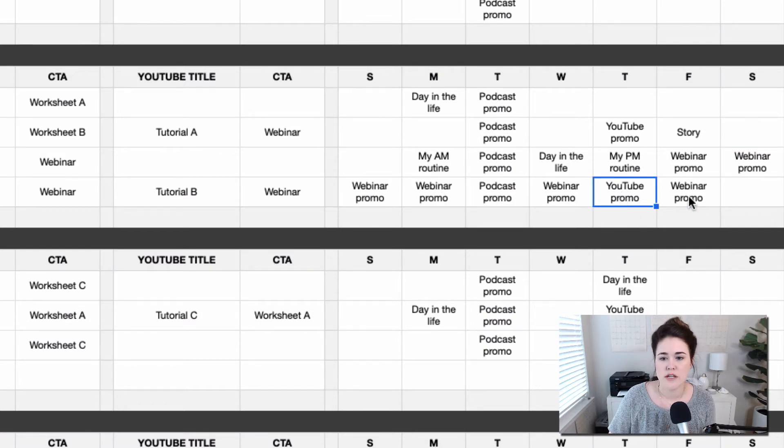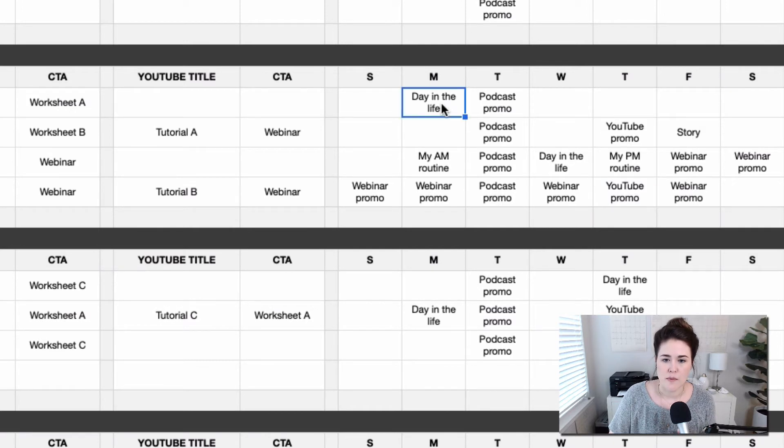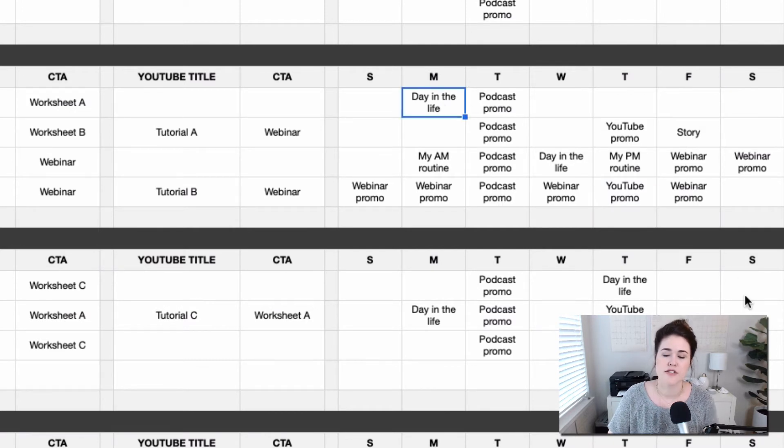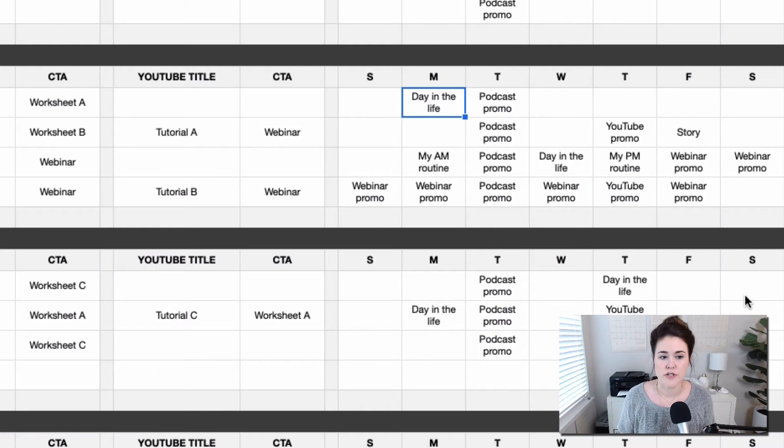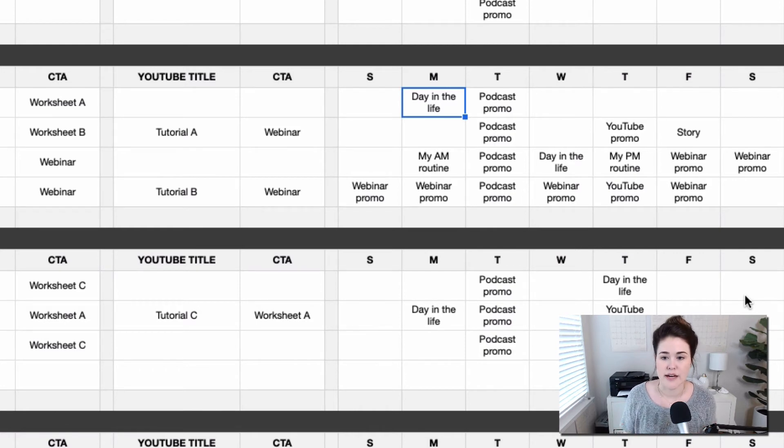I'm going to promote the new YouTube video and then you can brainstorm. I want to do a day in the life on this Monday. So really you can plan as far ahead as you want to, but it kind of gives you just that snapshot.